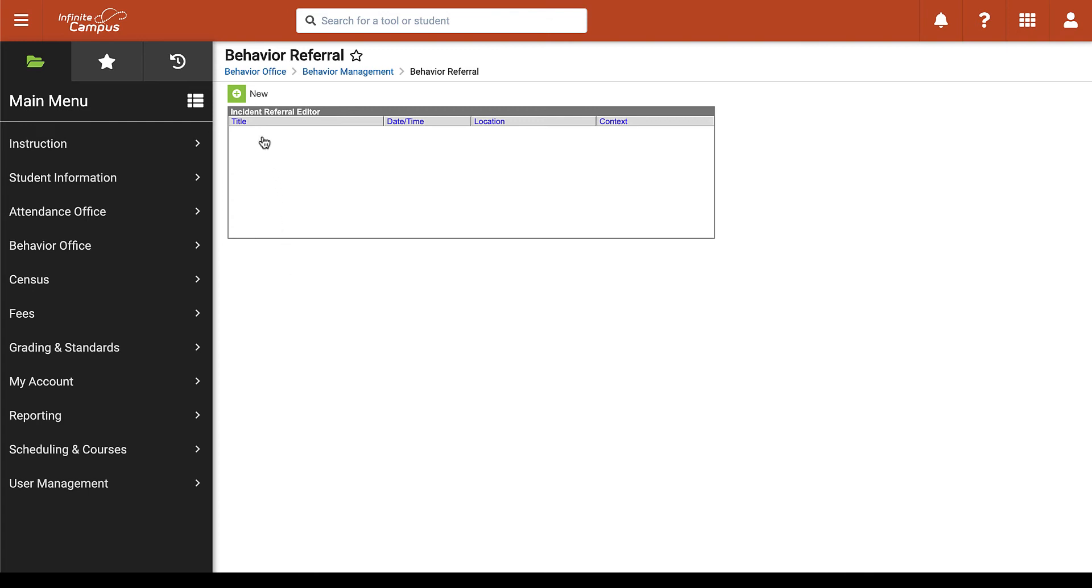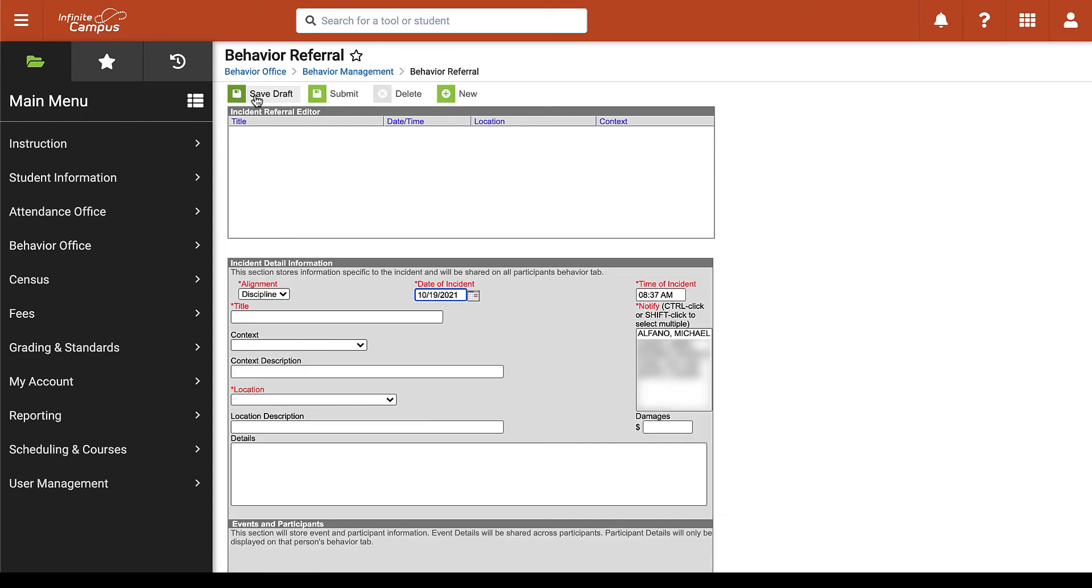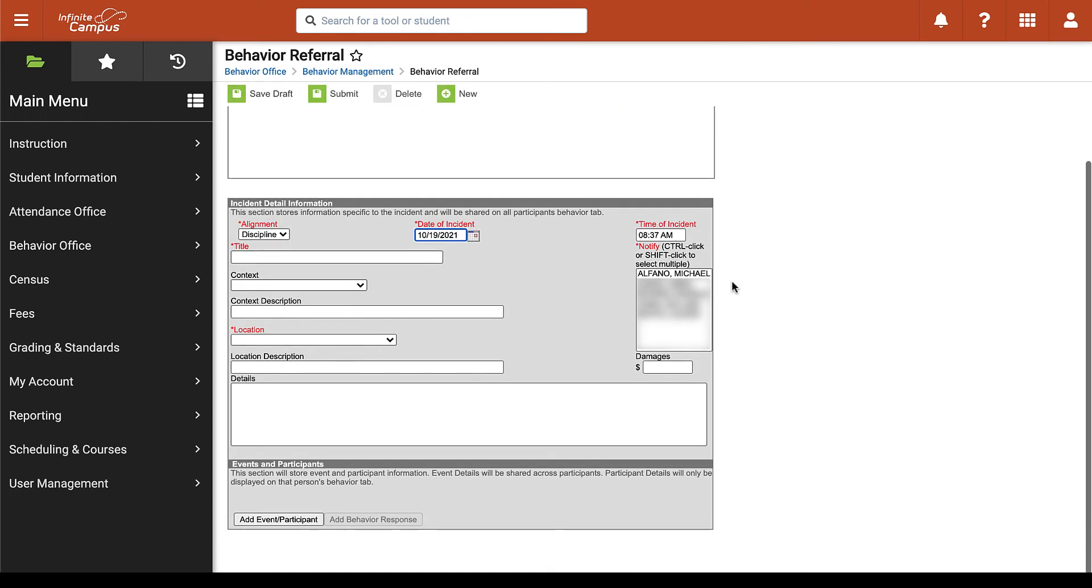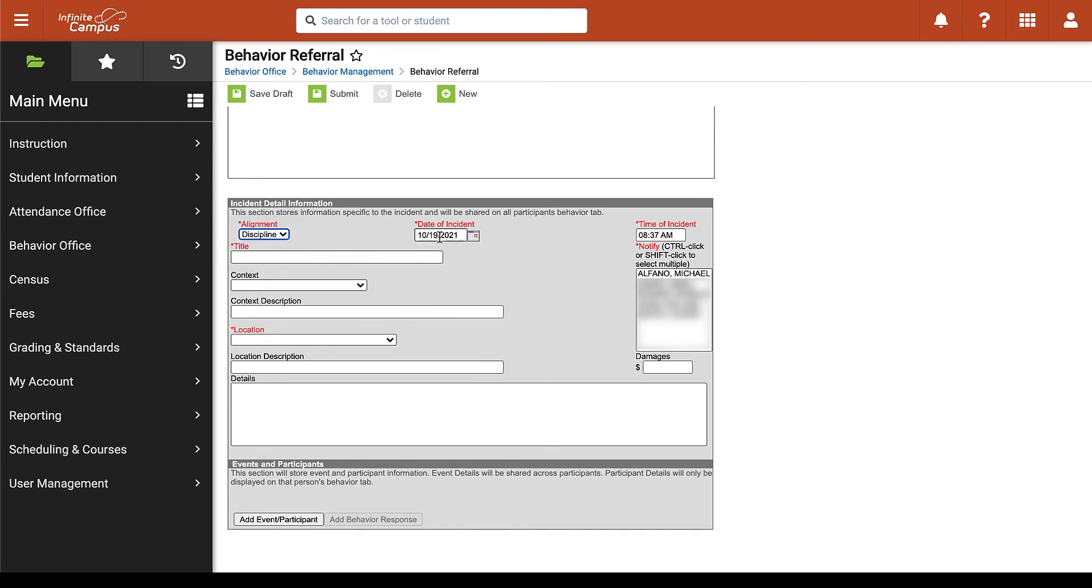We will start by clicking on new and we will then take a look at the incident detail information. First we have a drop-down for alignment where we can choose discipline or award. We can choose the incident date and the incident time. Please keep in mind that the date and time shown here will be the date and time that you create the referral so you may want to go in and change this to make sure they reflect the proper time and date of the incident itself.